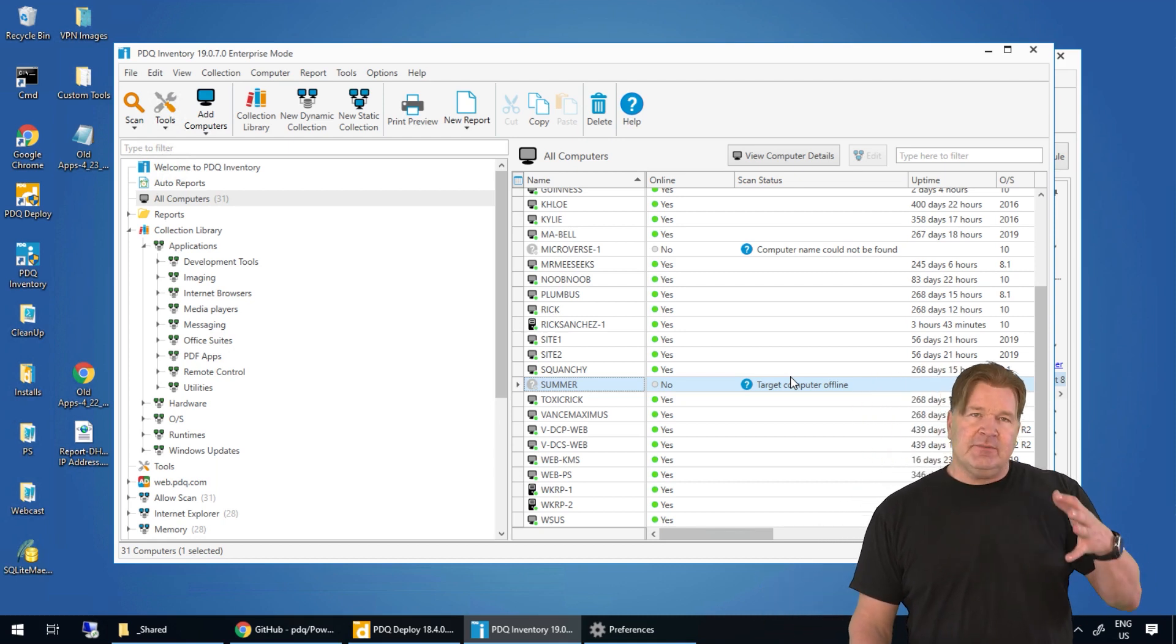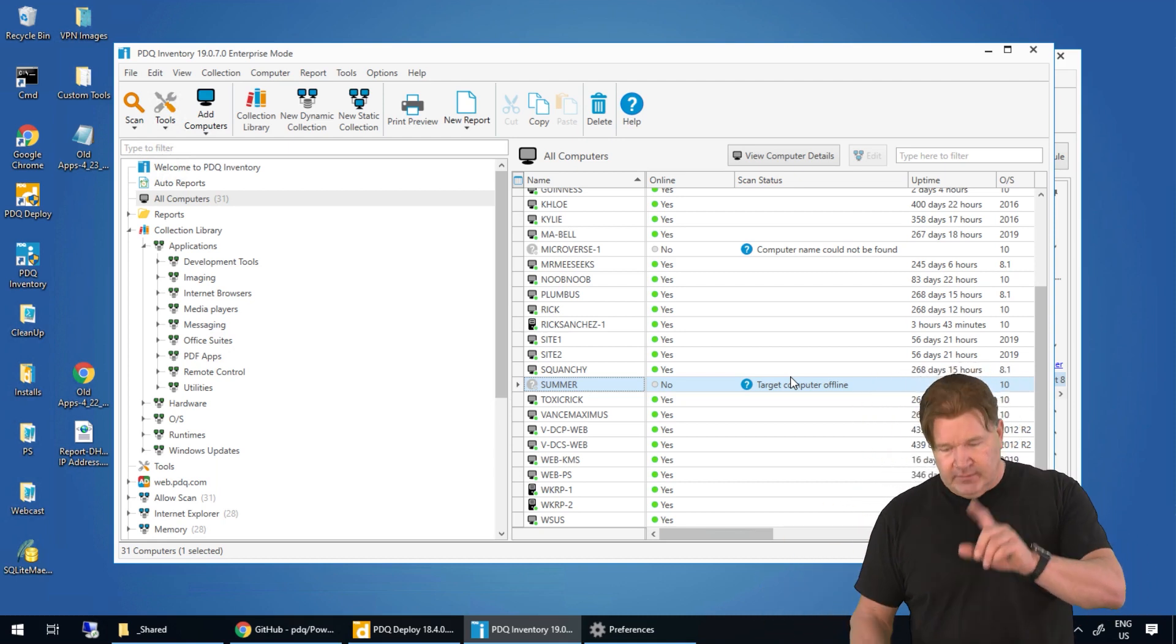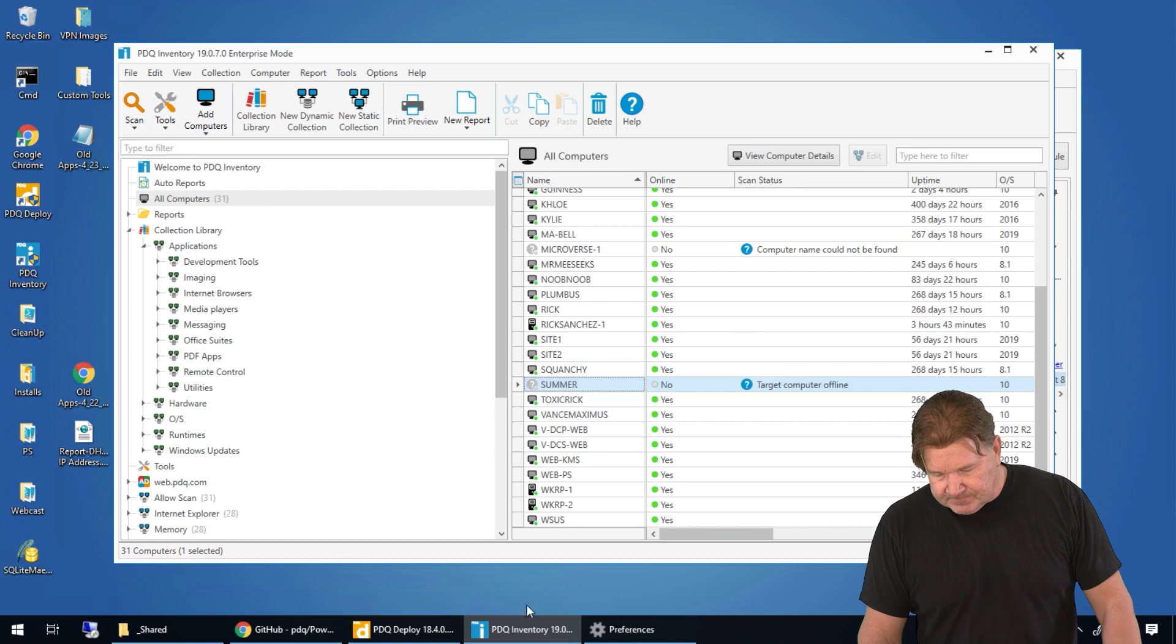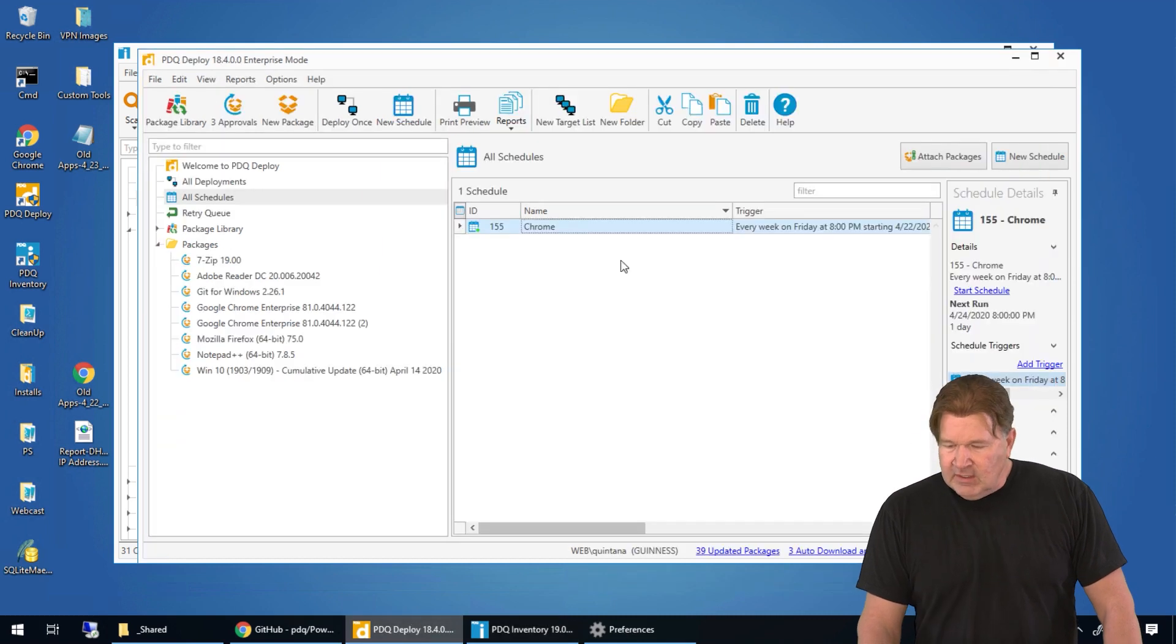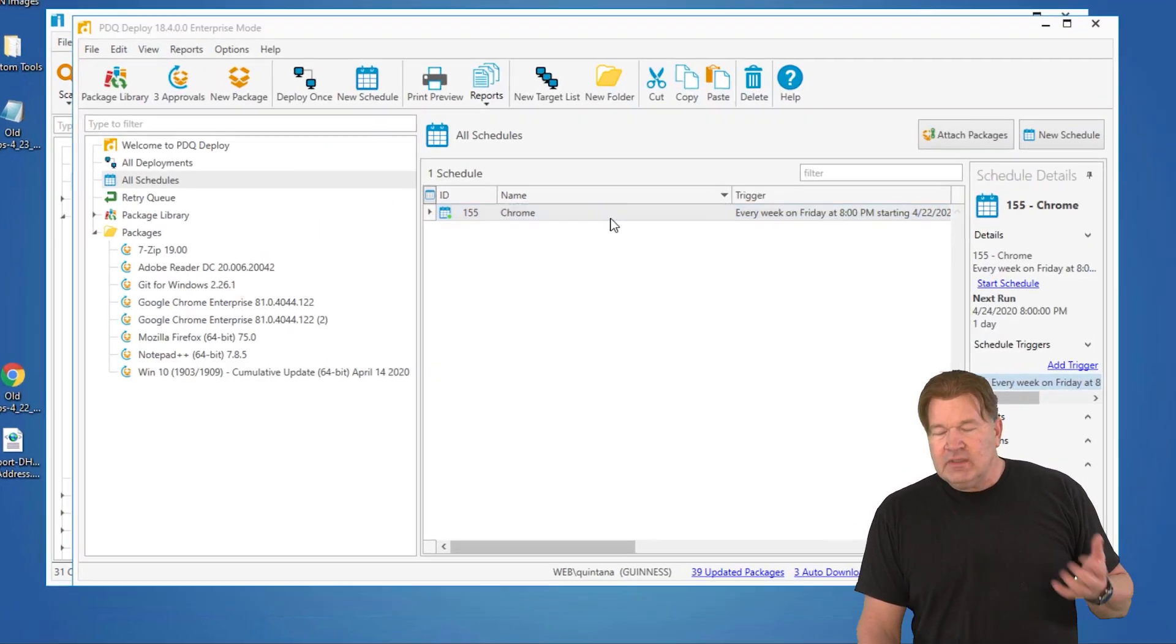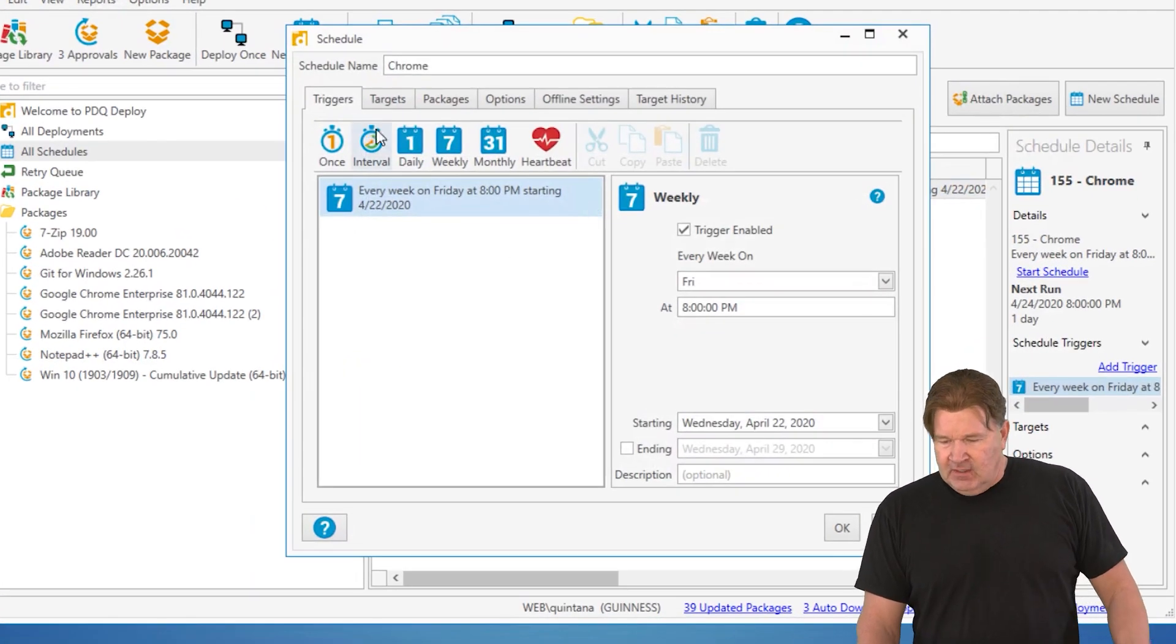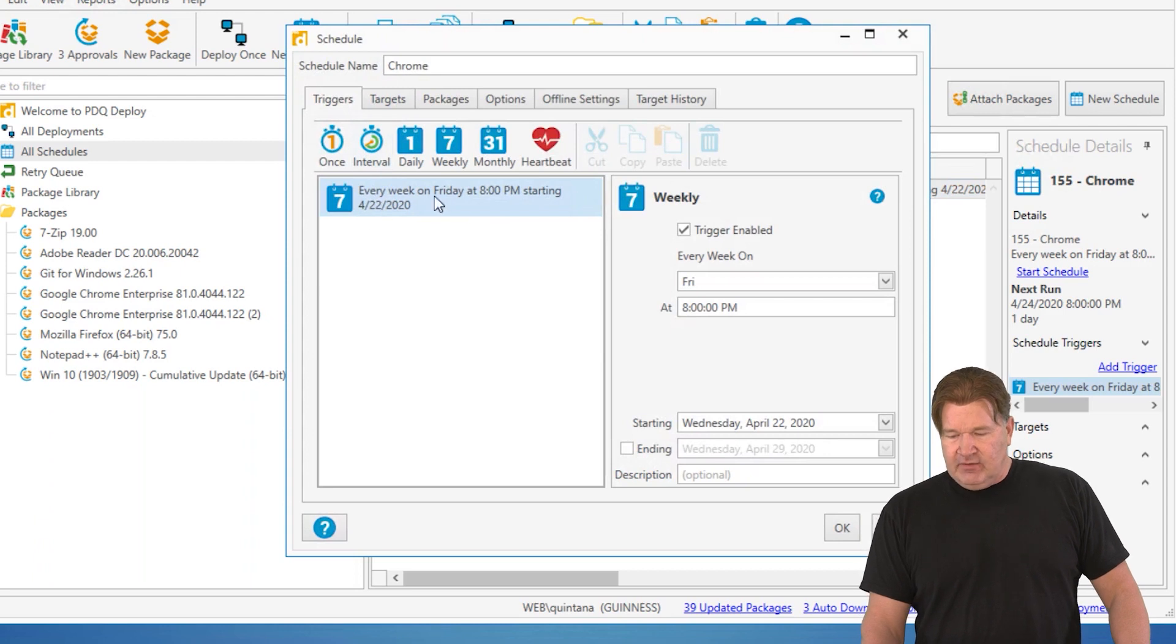So, how does this come into play when it comes to schedules and deployment? Let me show you. Right here, I have built a Chrome schedule. Now, my Chrome schedule is set to go every week of Friday at 8 p.m.